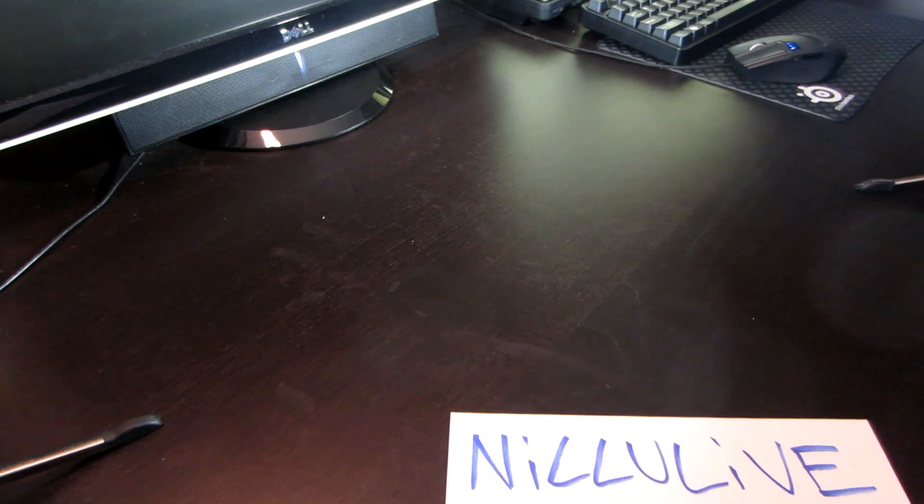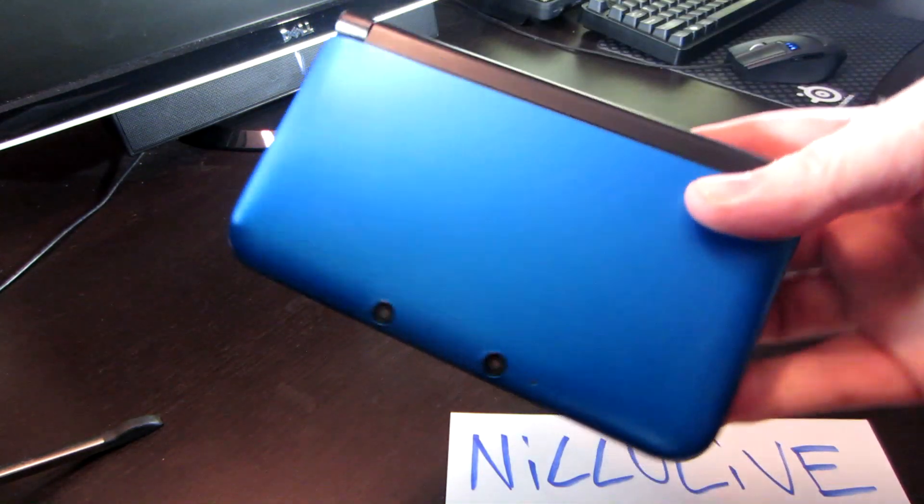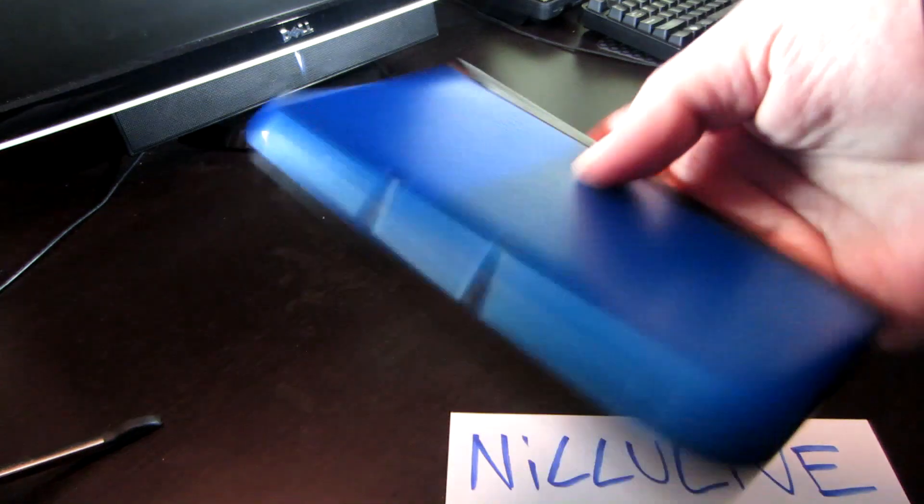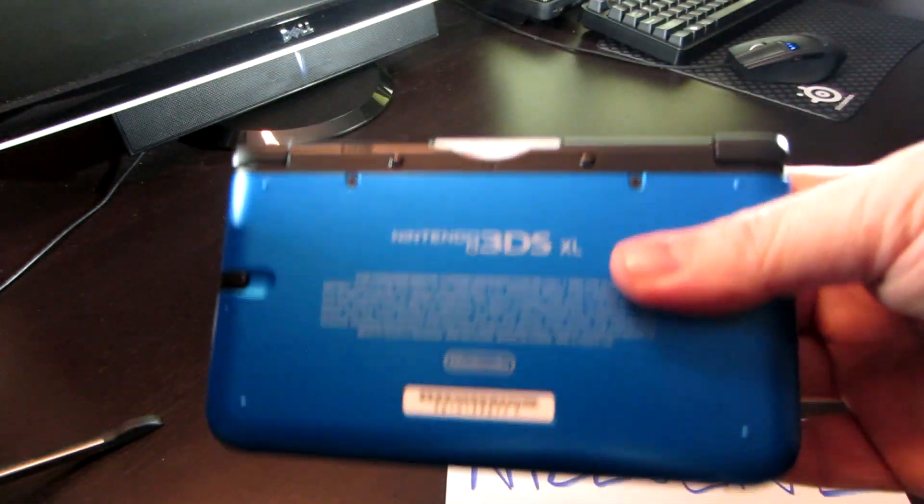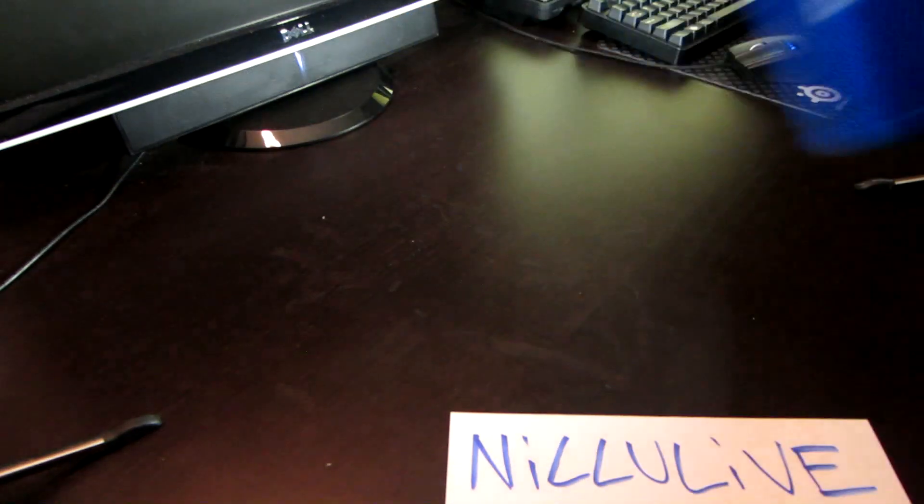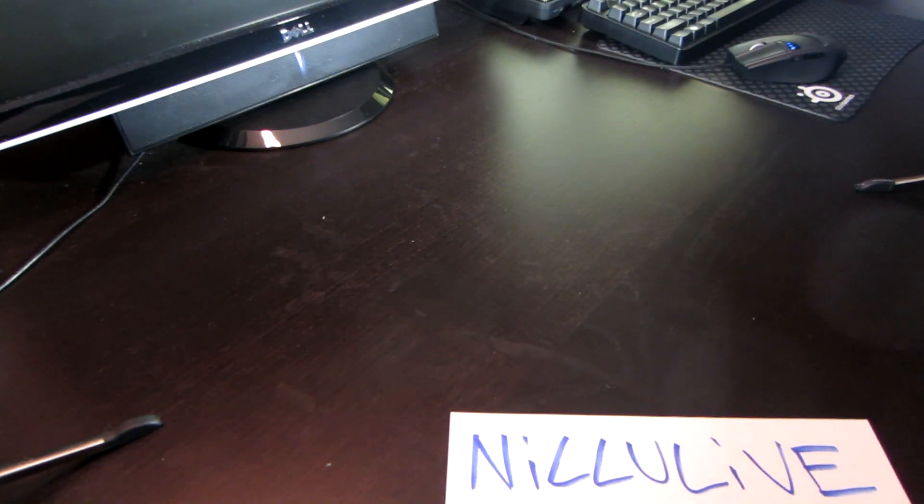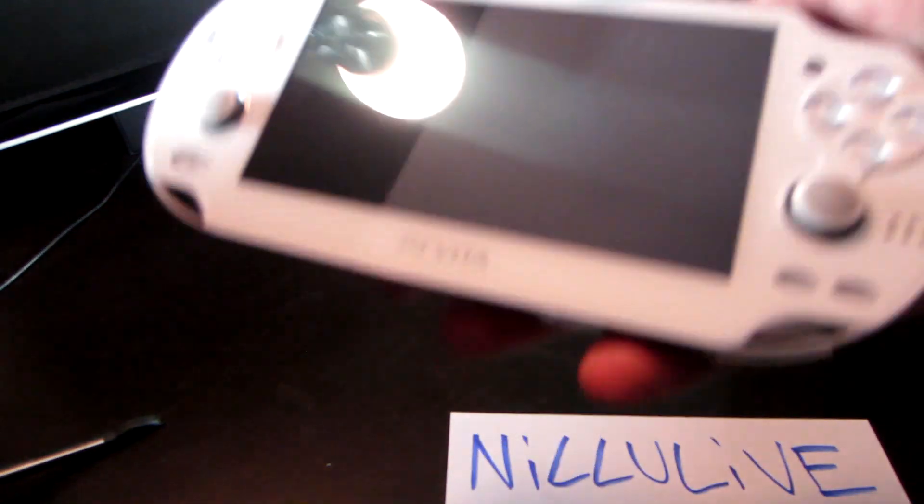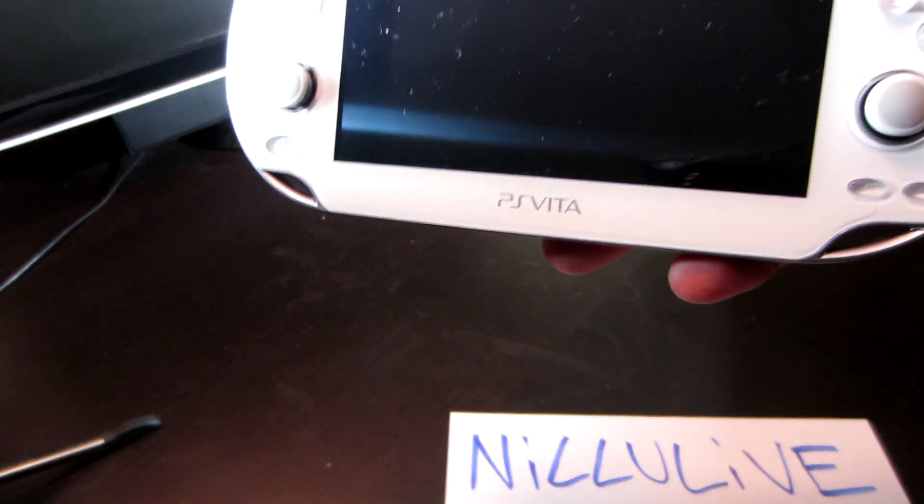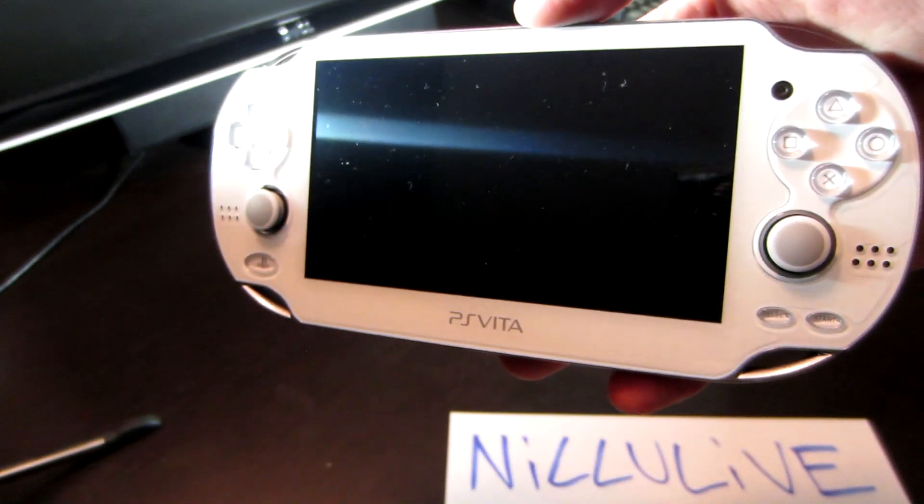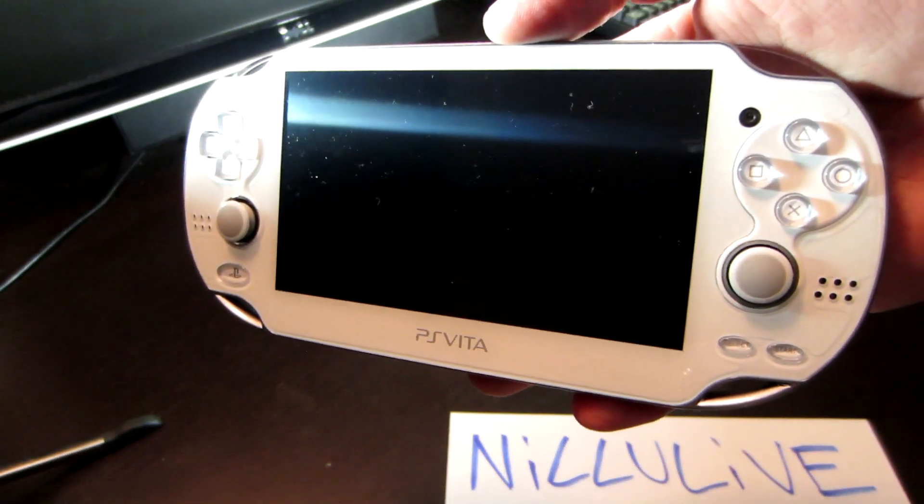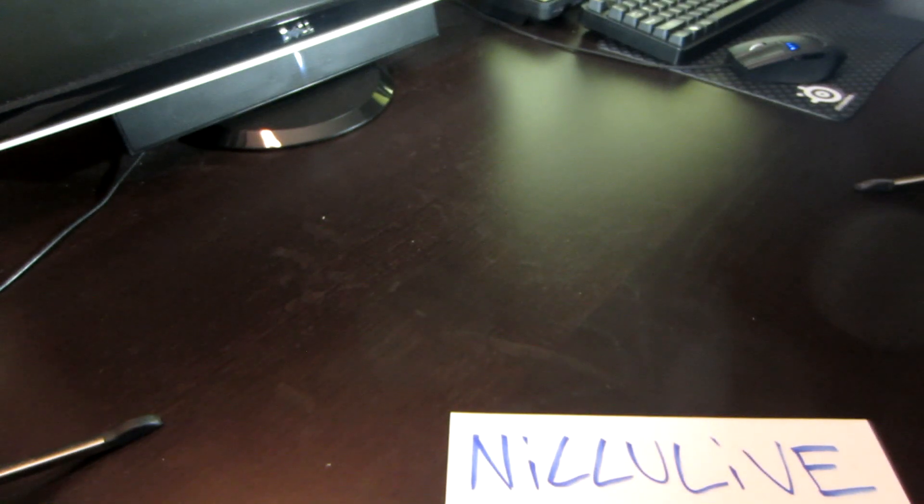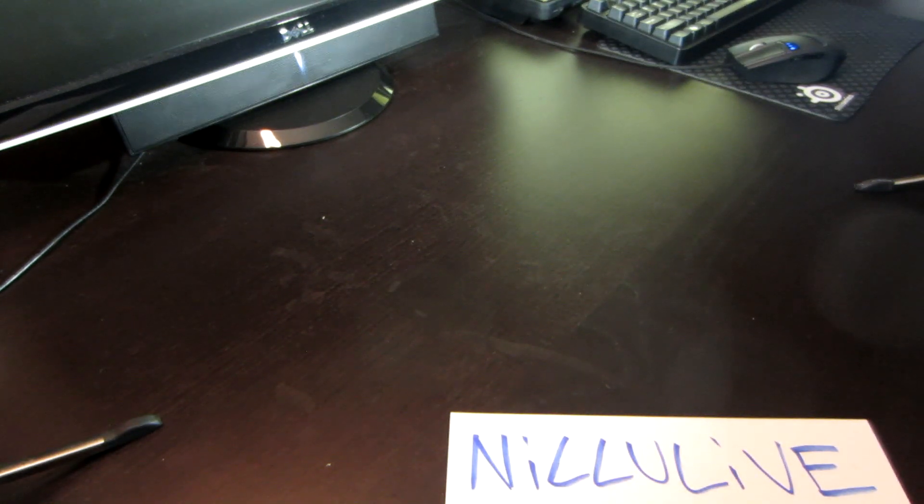Let's start with the Nintendo 3DS XL. I just made a video about this yesterday - this is a redesign of the original 3DS. I really hope I don't drop any of this stuff. Next up is the PlayStation Vita. This was part of the limited edition Assassin's Creed bundle that came out last year, and this is eighth generation gaming we're talking about right now.